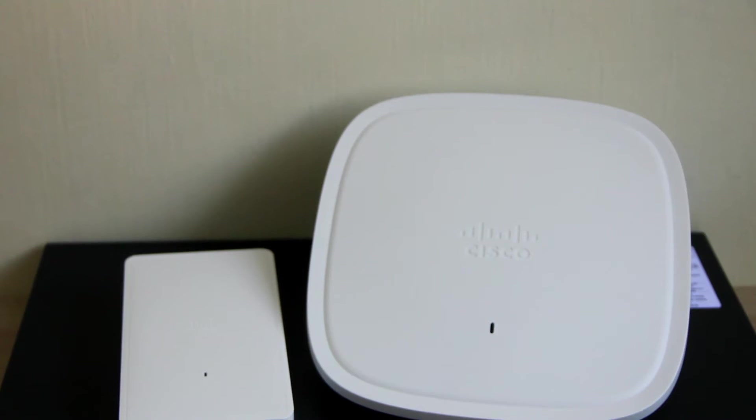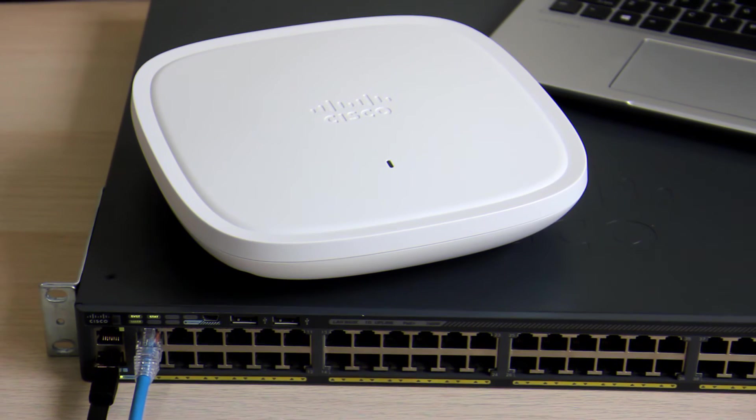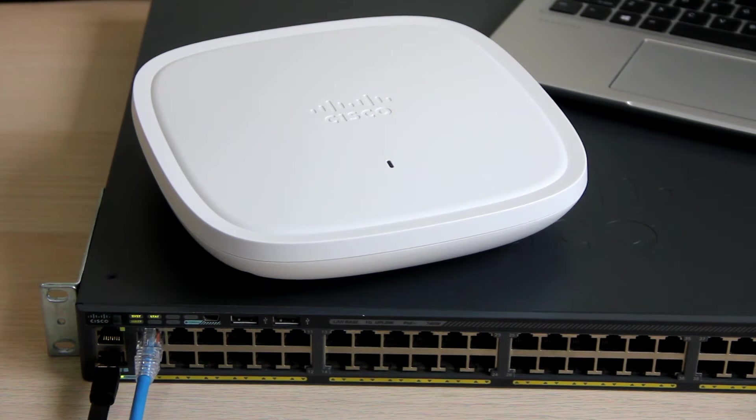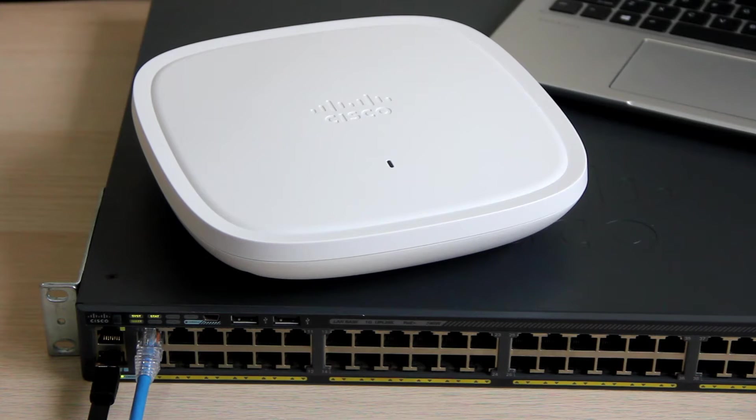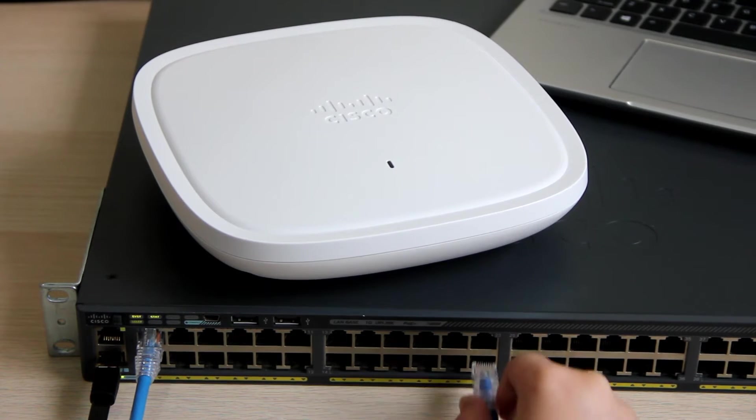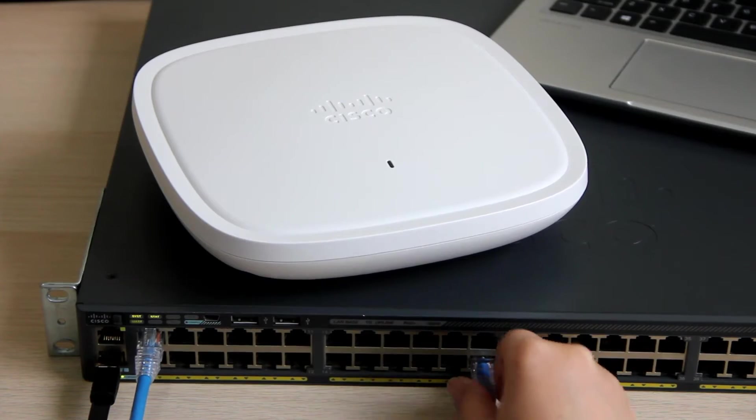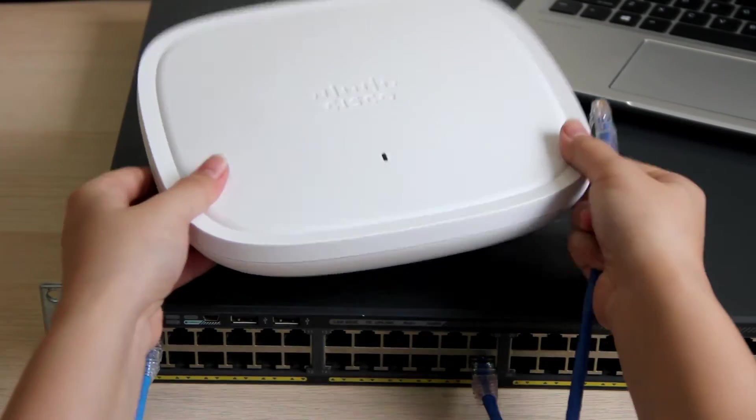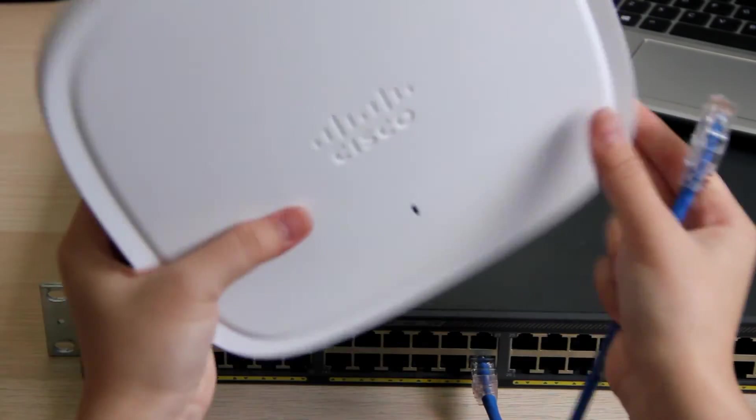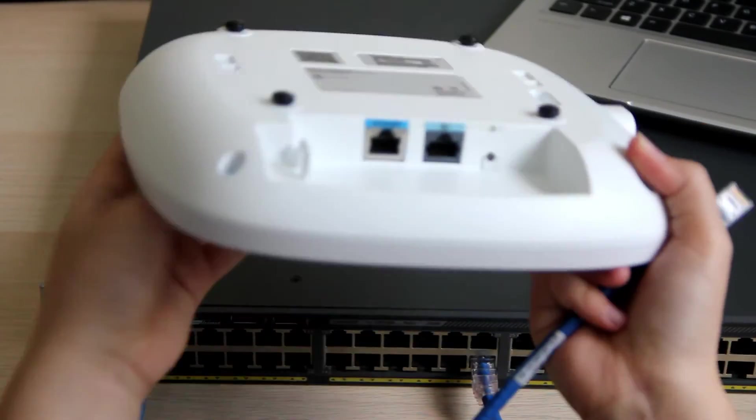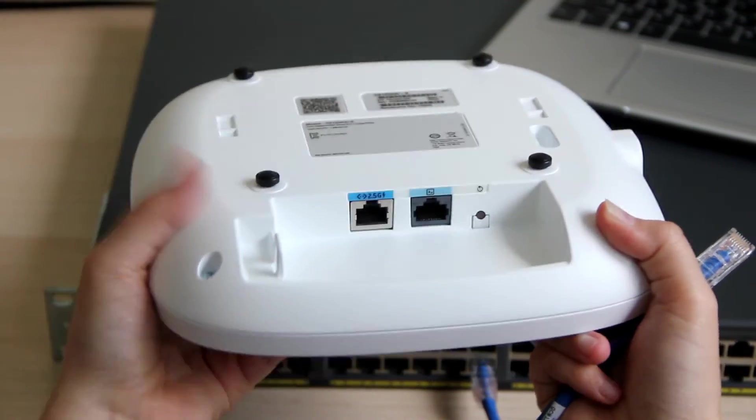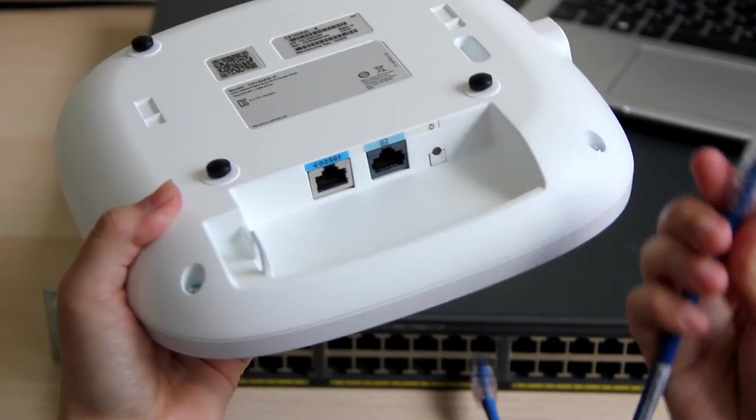Without further ado, let's plug in and I'll show you how easily you can set up this access point. For this demo, I will be using the Cisco 2960x PoE switch to connect to the access point, and I will connect it to the multi-gigabit ethernet port.